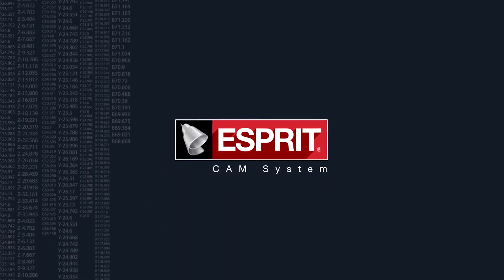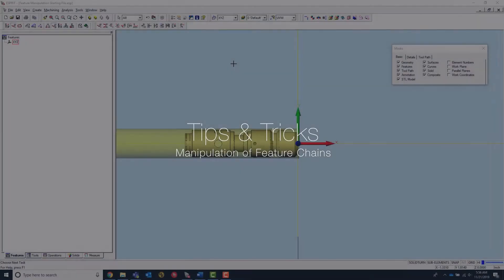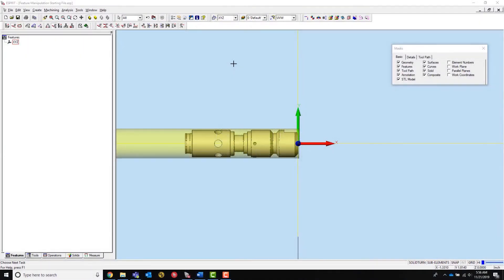Welcome to Esprit's latest tips and tricks video. This video will show feature manipulation inside of Esprit 2019. This will include adding sub-elements to the beginning and end of a feature, removing sub-elements in the middle of a feature, with some shift propagation thrown in.